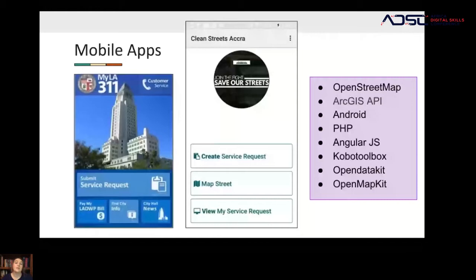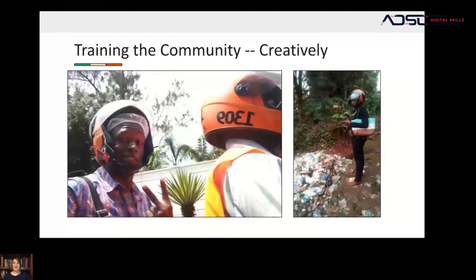In Kampala, they hired Boda Boda drivers to take mappers around the city and tag the trash's geolocation so sanitation services could remove it. This was a pretty exciting day — all the Boda Boda drivers were very excited. During their training they got to take the morning off and drive around the city getting used to using the application. They were incredibly excited and engaged in data.